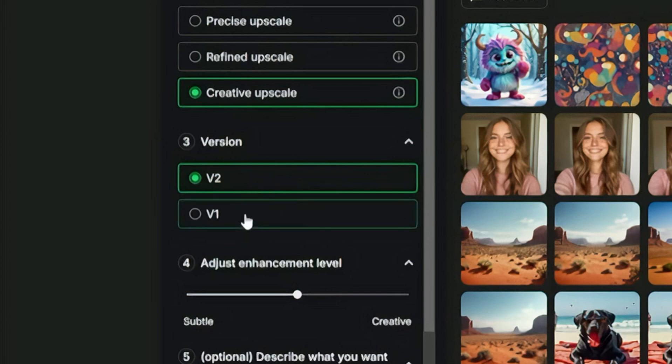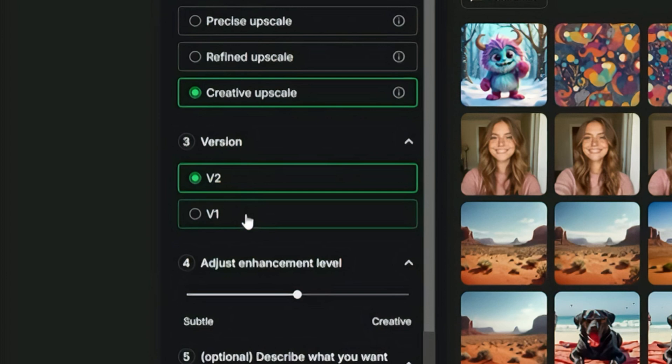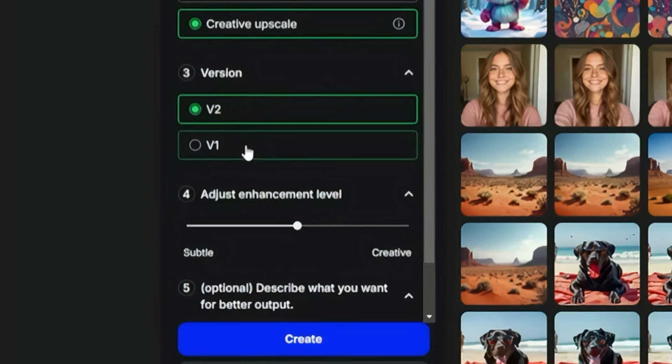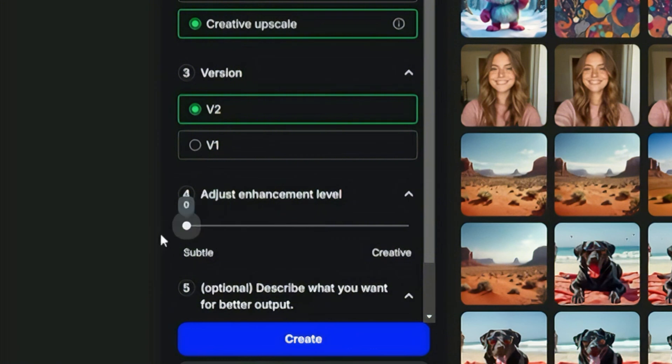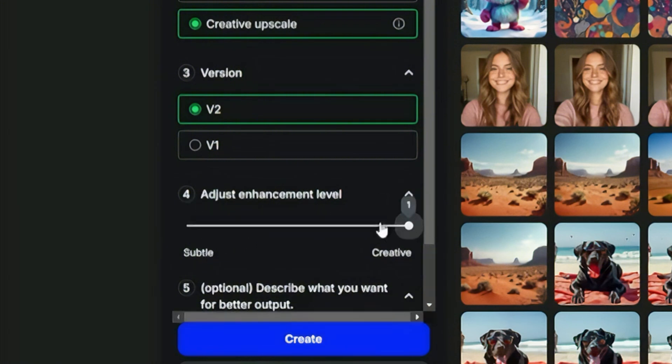Version 1 is the older version and might be worth checking out if you're just not getting what you want out of version 2, or if you tend to like the styles that you get out of version 1 better. With the creative upscale, you can also adjust this enhancement level on the scale from zero all the way up to one, and the increments are in hundredths.